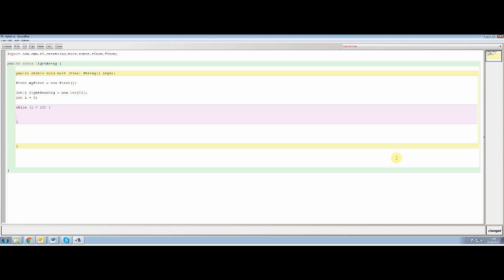And what we're saying here is we're saying, while that counter is less than 10, keep doing something. So here's the while loop. And inside that while loop, we're going to do two things. We're going to move the robot and then we're going to take a light sensor reading. And obviously we're going to increment I every time so that we only reach 10 times and not more.